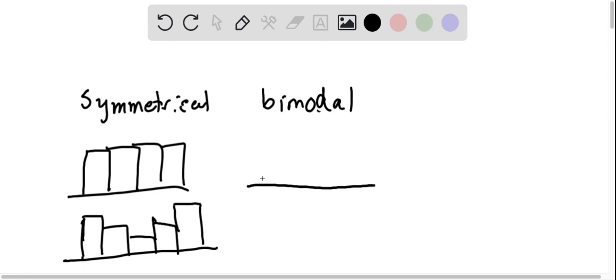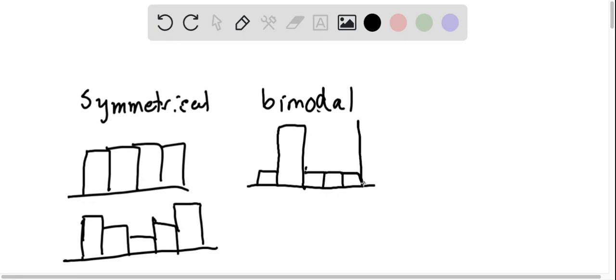You just have to have two peaks that have the same category. It could be something like this, and all of a sudden you have two modes, the most frequently occurring items.